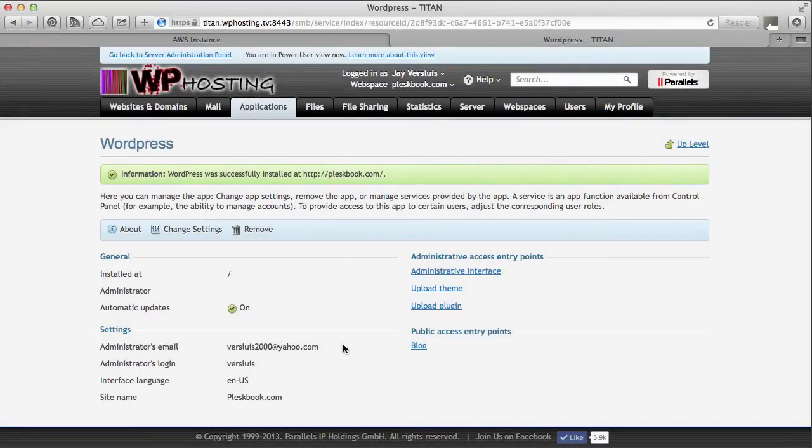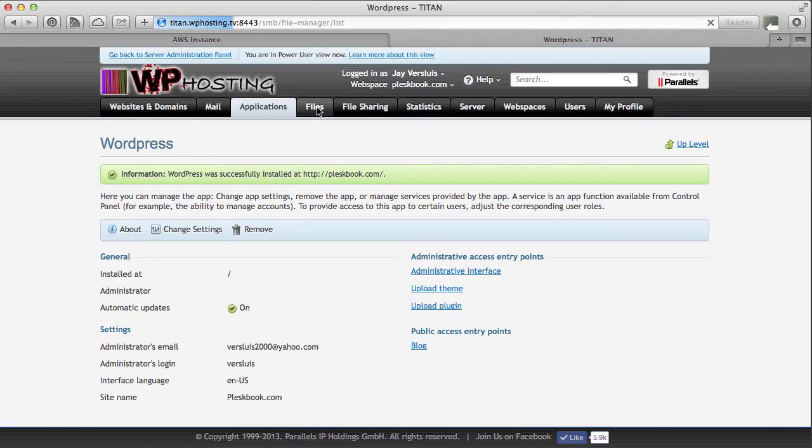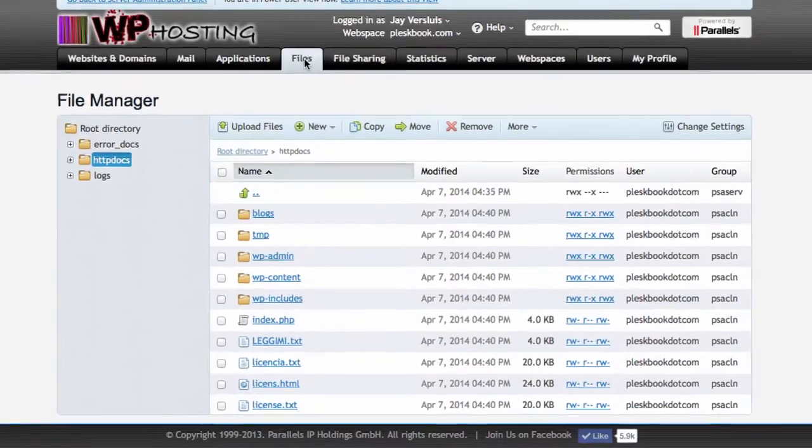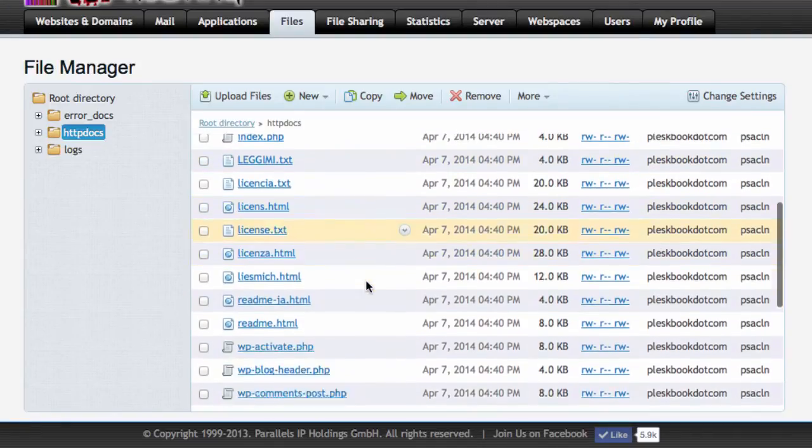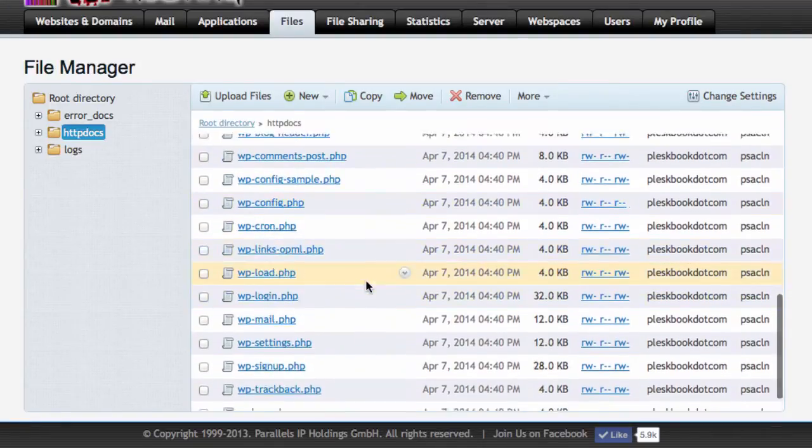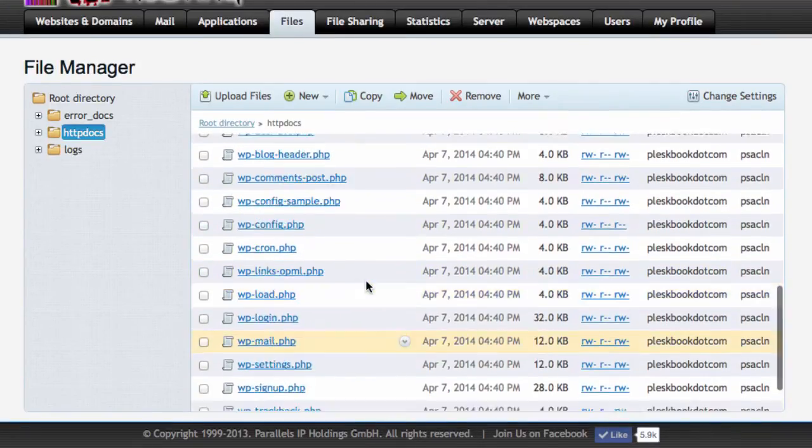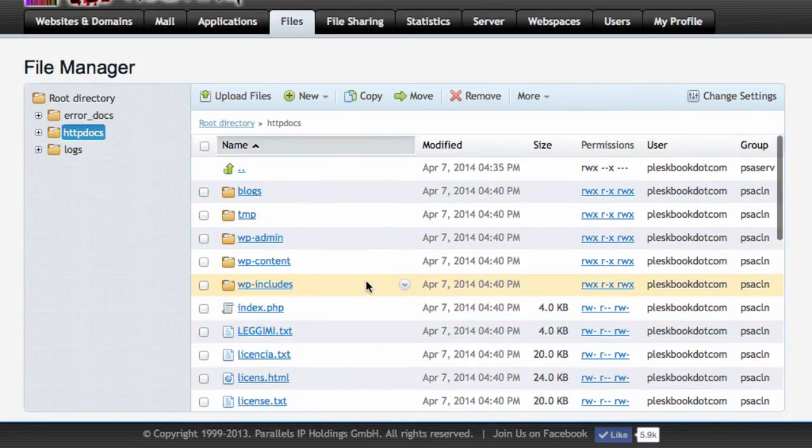Now let's worry about the files. Head over to the files tab and you'll see a long list of files that Plesk has now copied. So those are fresh WordPress files.